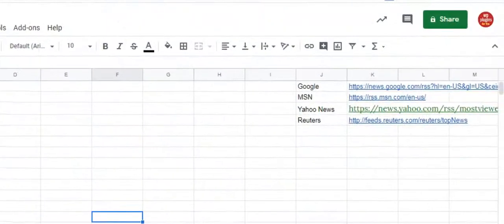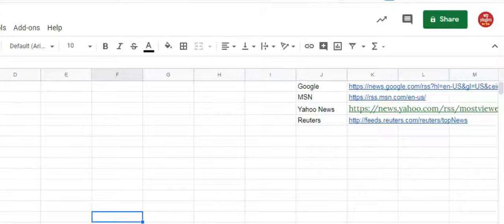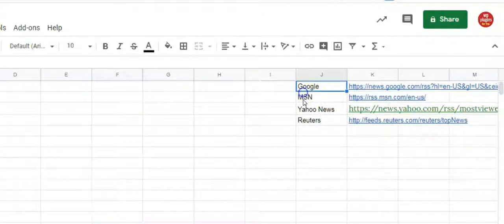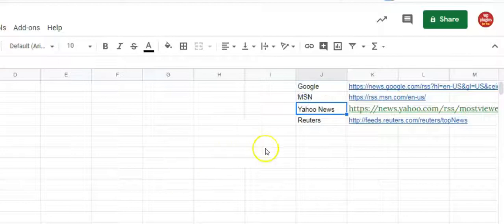Okay, so let us create a news feed sheet that will display news from Google, MSN, Yahoo and Reuters. Here are four news feeds we have already collected.